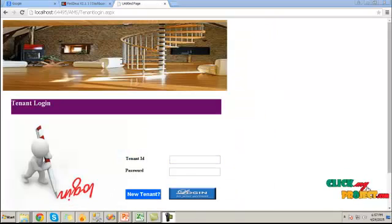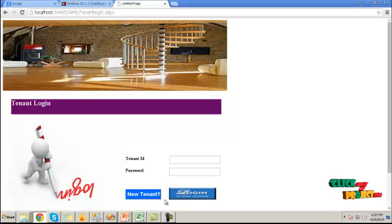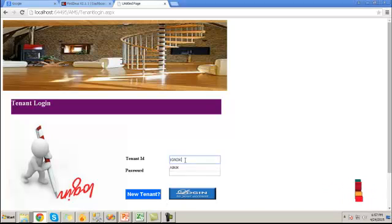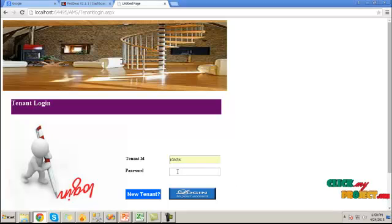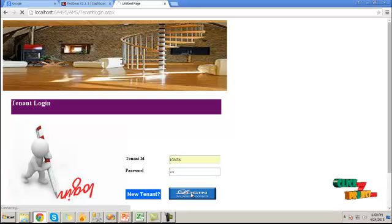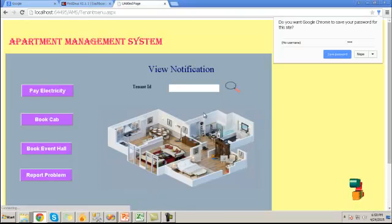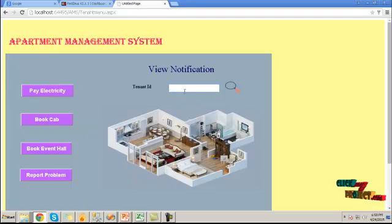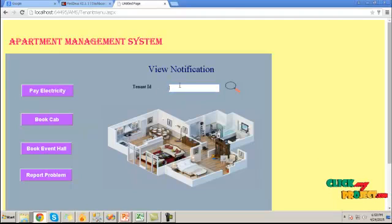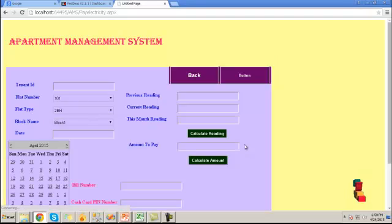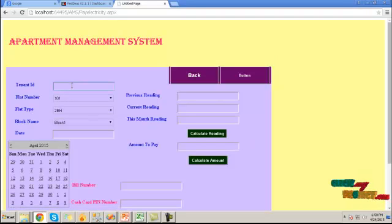Here the tenant can register their new profile details and the existing tenant can directly go for the login button. Here by providing the username and password, the tenant can directly go to the login button. View the notification if the admin sent.